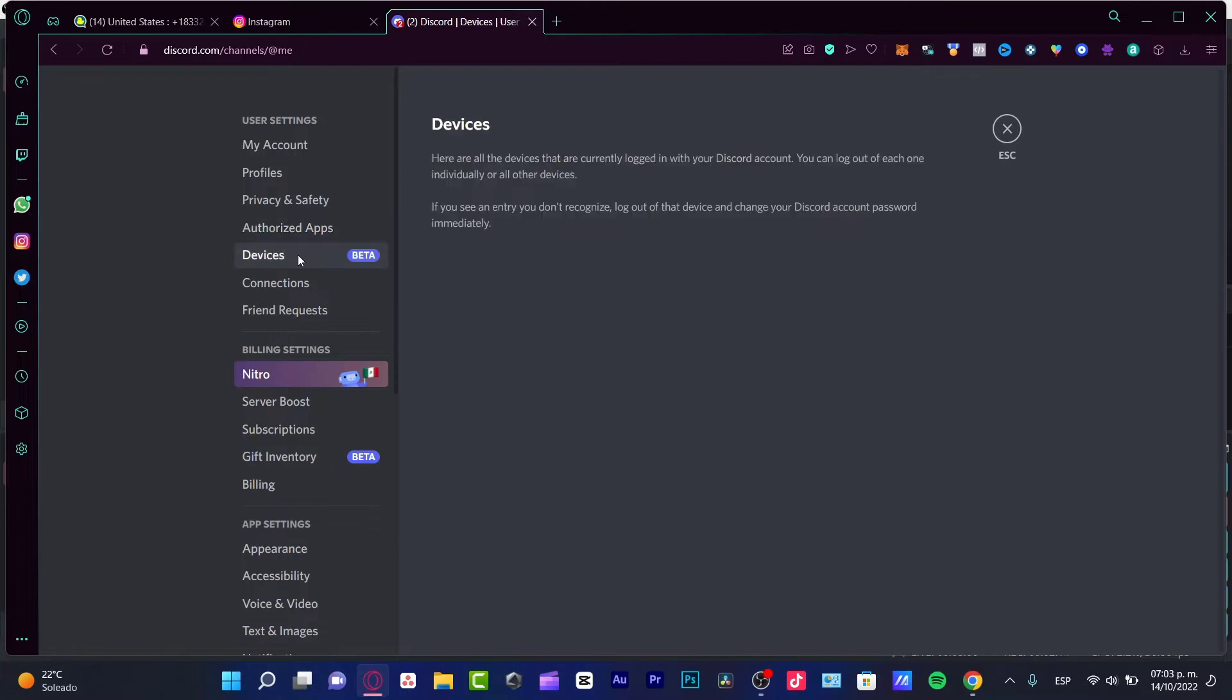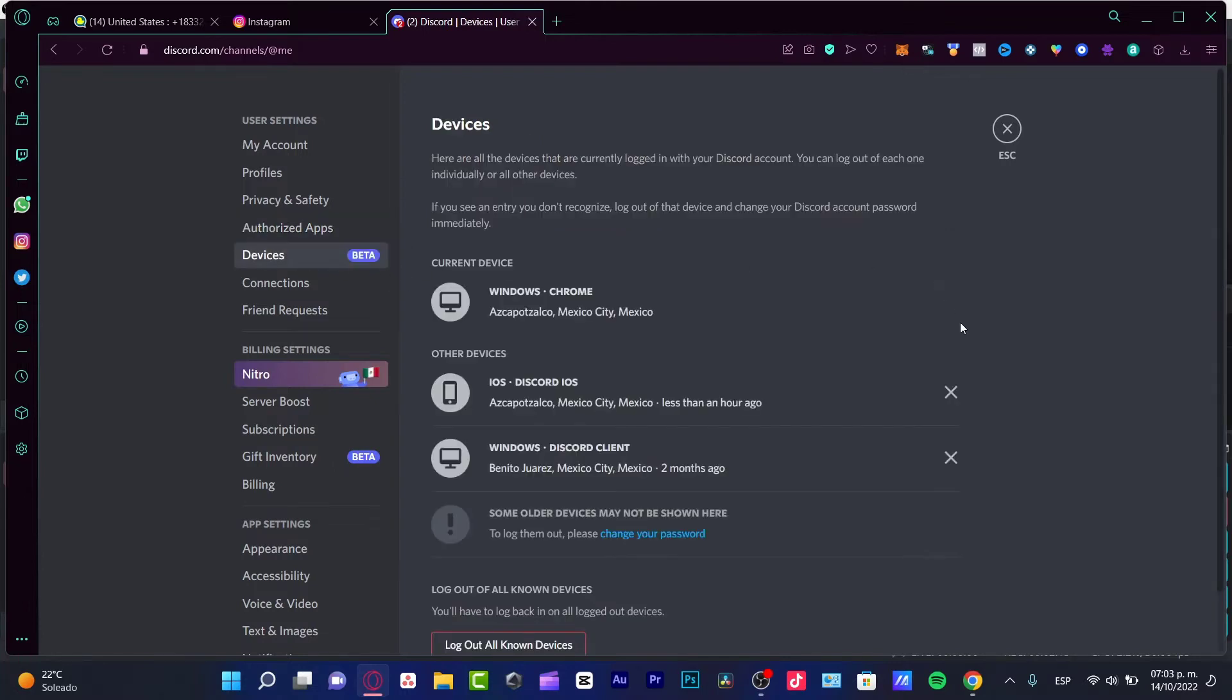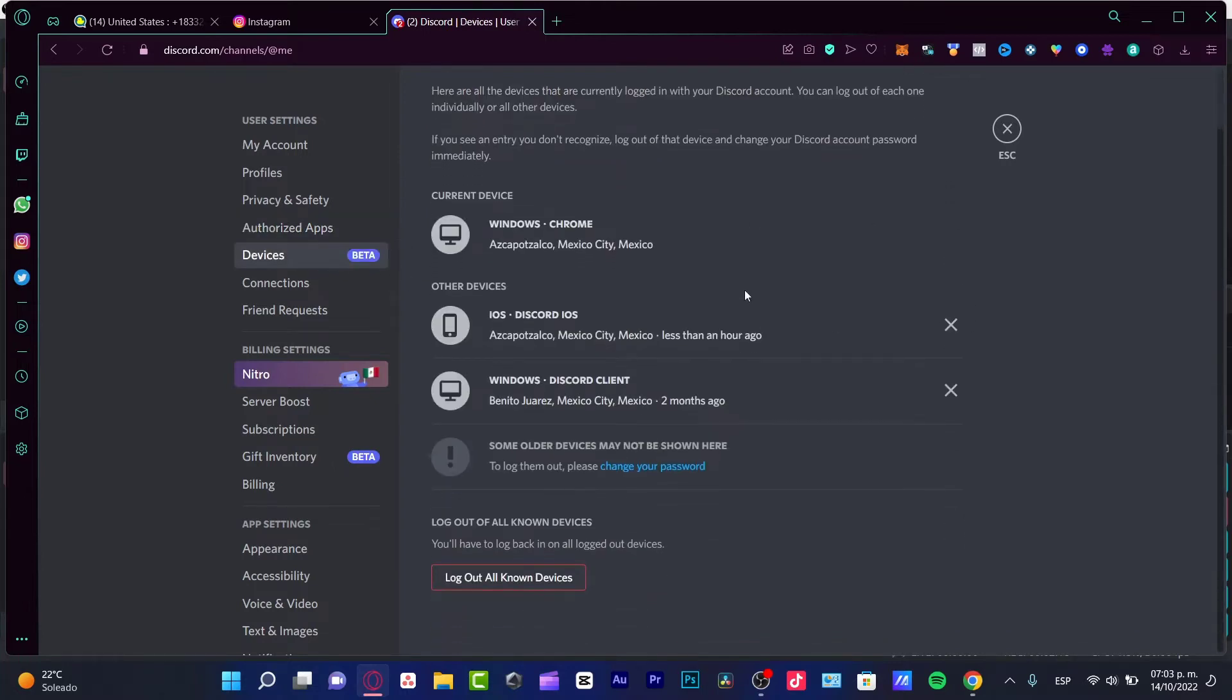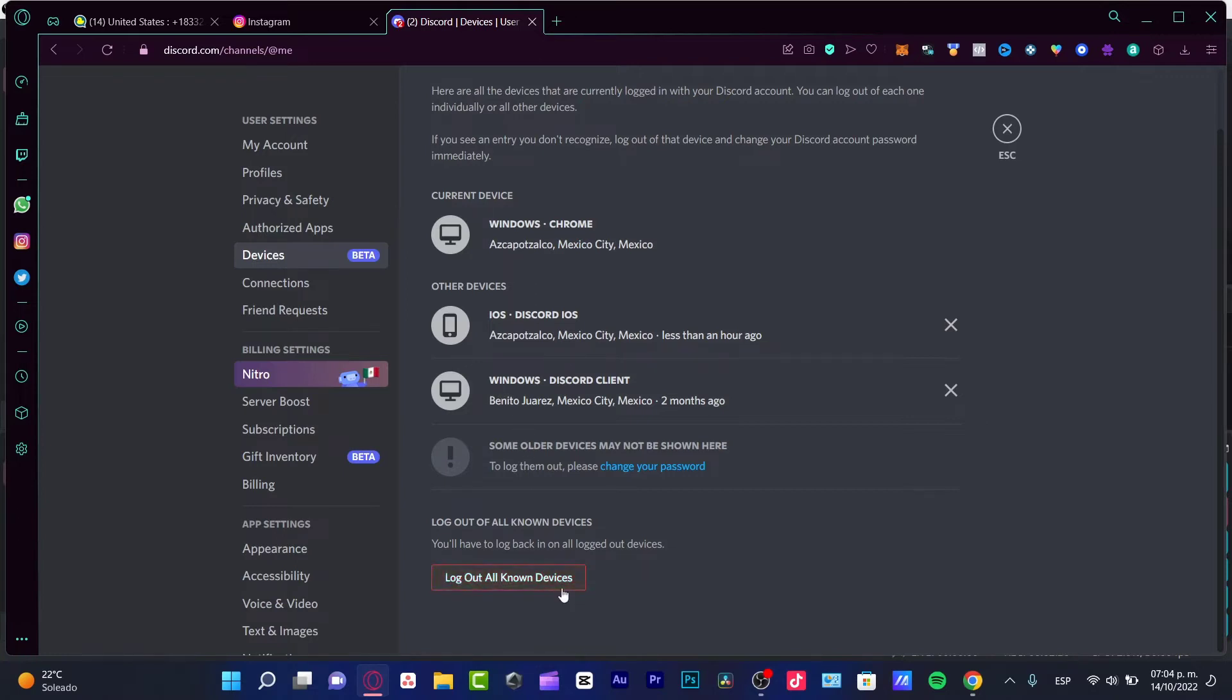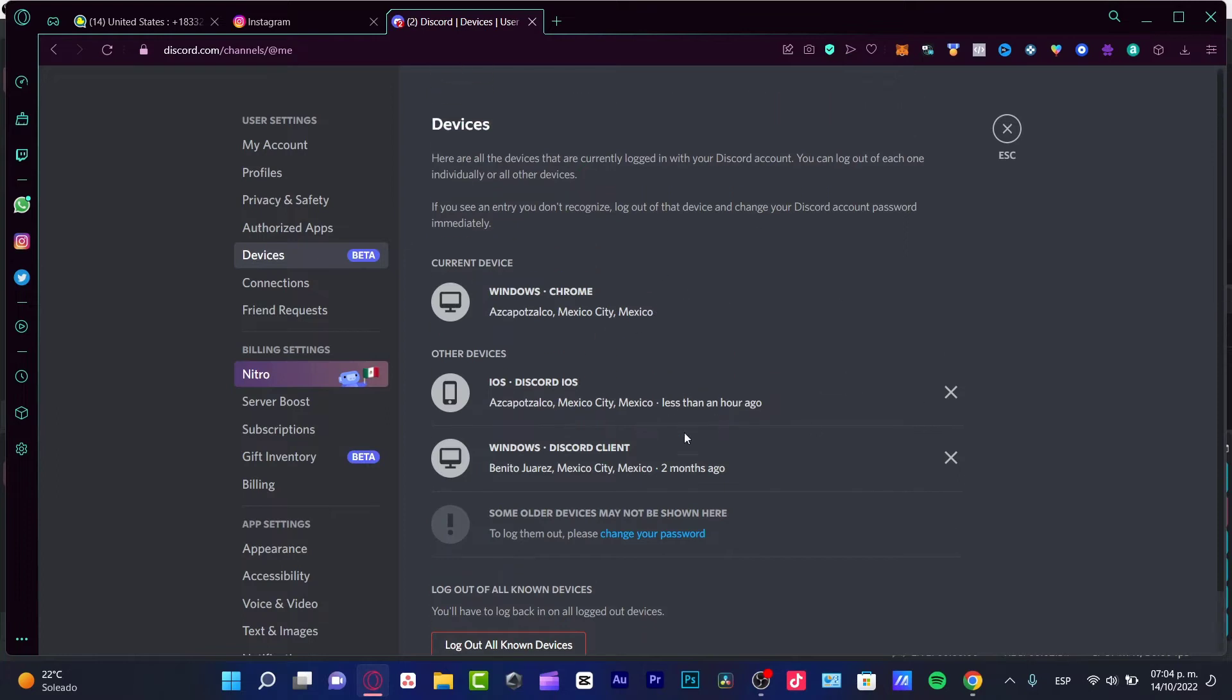I want to go into my devices, and if there's another device that I don't recognize or I'm not sure if I'm using that device, I want to choose log out all known devices. I'm going to just keep my device already opened, just this one device.